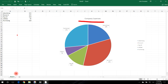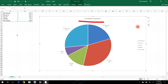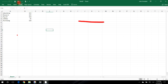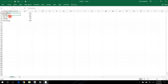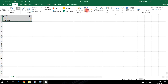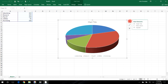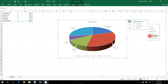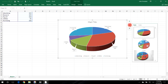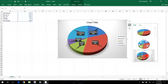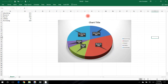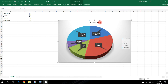Now let's make a 3D pie chart. Click on the existing graph and hit Delete to remove it. Highlight the two columns again, go to Insert, Pie Chart, and this time select a 3D pie chart. Add data labels using Data Callout, change the chart style if you like, edit the title to Company Expenditures, and you're done — that's how you make a pie chart in Excel.